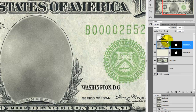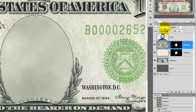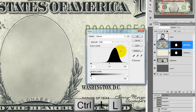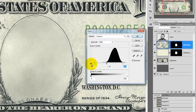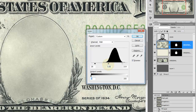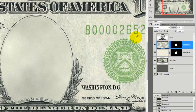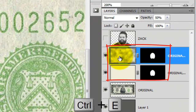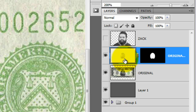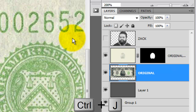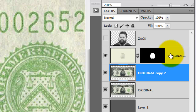Go to the Layers panel and adjust the opacity to 50%. Press Ctrl+L or Command+L on a Mac to open the Levels window. We're going to adjust the inside of the frame to kind of match the contrast and brightness of the background. Press Ctrl+E or Command+E on a Mac to merge the two layers together. Click on the bill to make it active and then press Ctrl+J or Command+J on a Mac to make a copy.